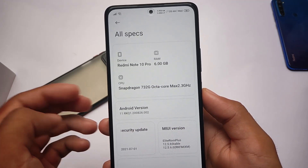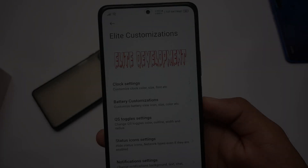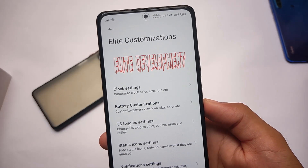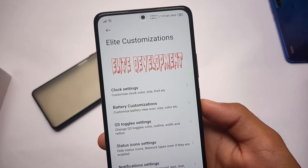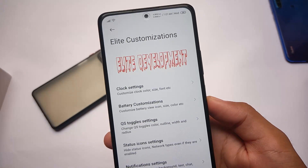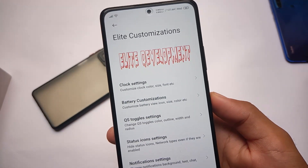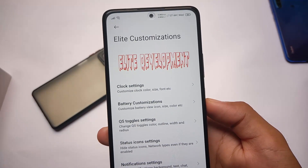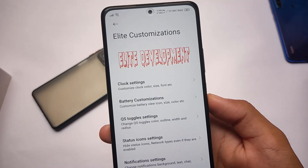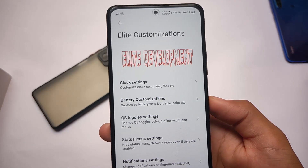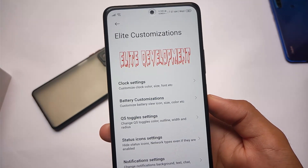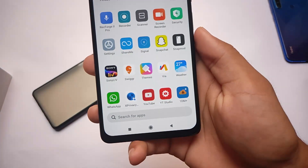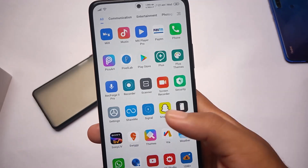You might like this for sure. In the terms of customization, this is ELI customization, ELI development, where we have customizations related to clock, battery, quick setting toggles, status bar icons, and a lot more. Stay tuned and make sure to watch this video till the end. Let's talk about some basic stuff you get in this MIUI-based custom ROM — you can call it a MIUI modi ROM. It's MIUI 12.5 based.